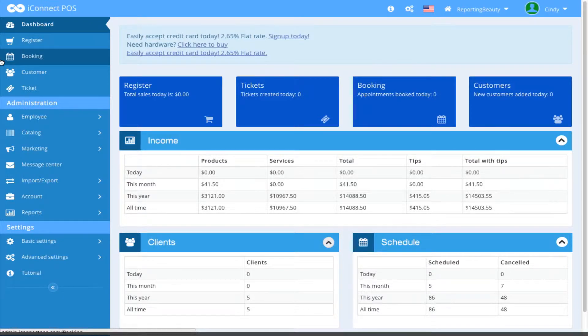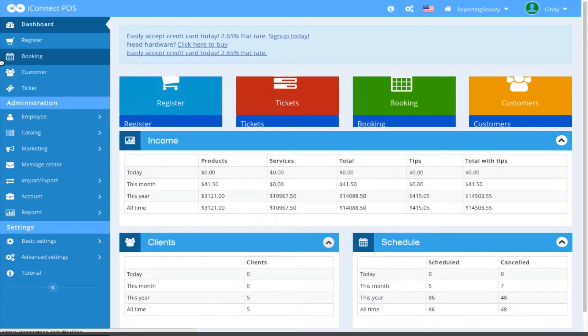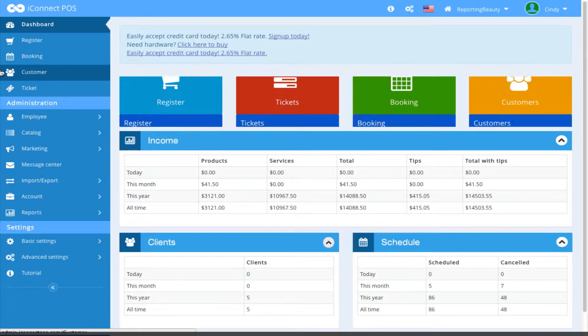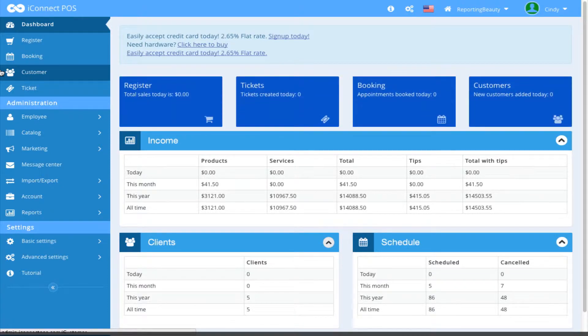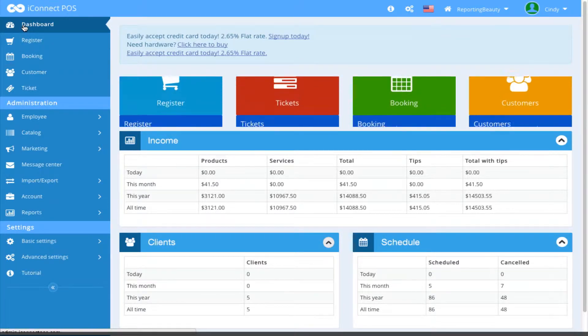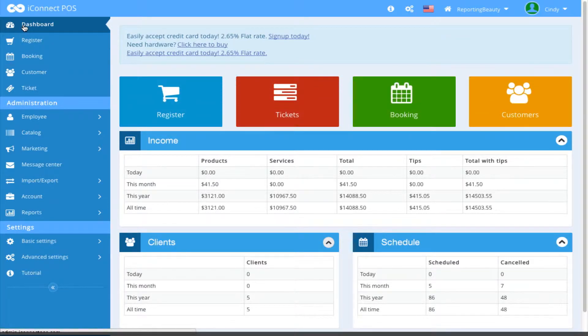In this video, we are going to review the dashboard. The dashboard is a new feature for iConnect POS Web Version 4.0. You access the dashboard by clicking on the dashboard from the left side menu panel.